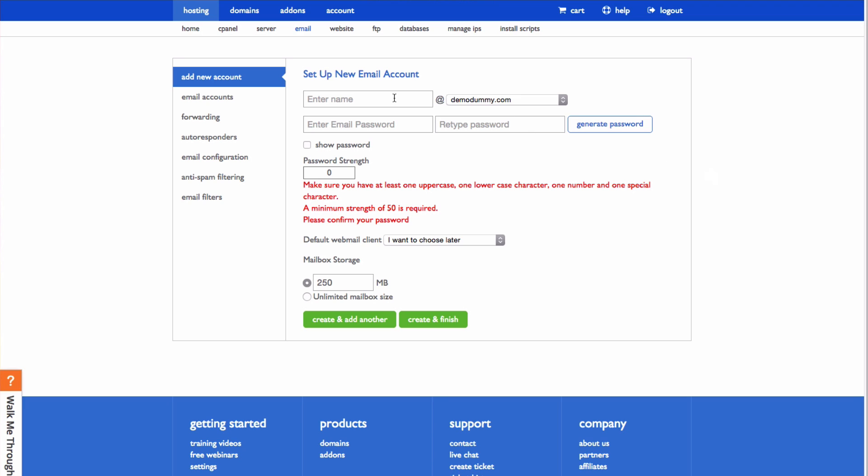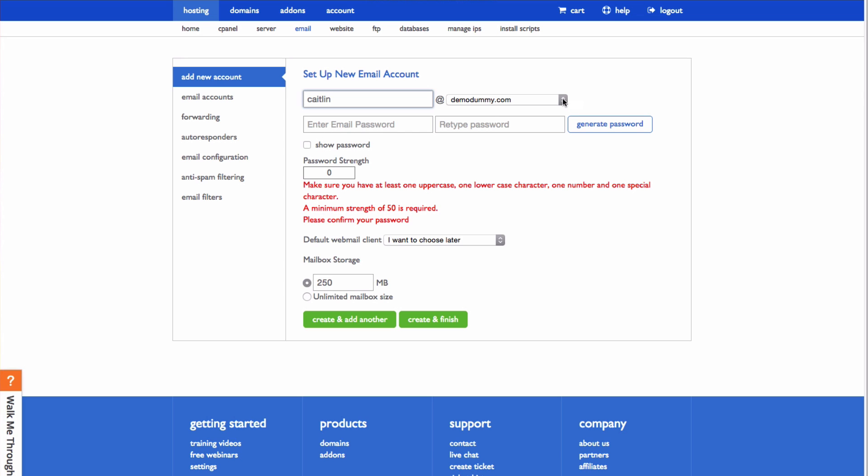First, enter the name that you want for the email address. And now you need to make sure and choose the correct domain that you want to create the email address for.